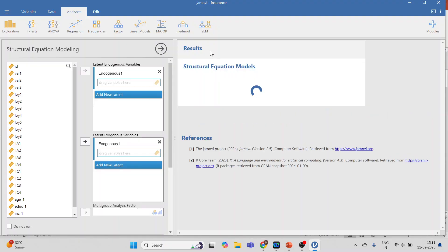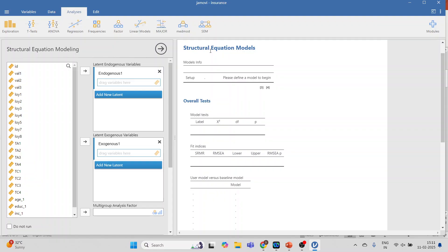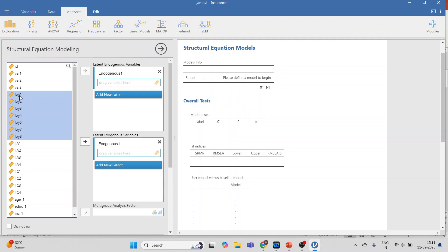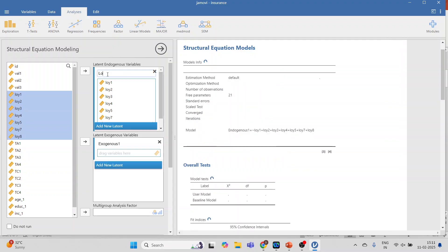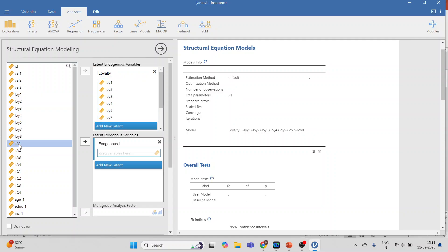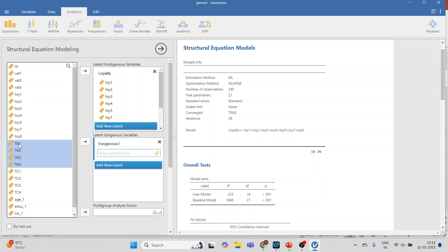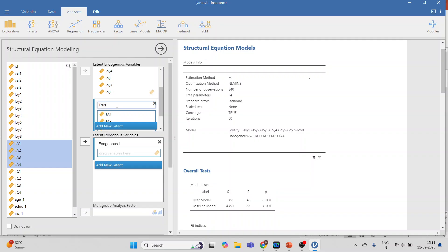Now if your intention is to run serial mediation, make sure that you define endogenous and exogenous constructs properly. Under Endogenous, we will consider Loyalty and transfer it here, giving it the name. Add Trust of the Agents as a new latent variable and transfer it here, giving it the name Trust Agents.